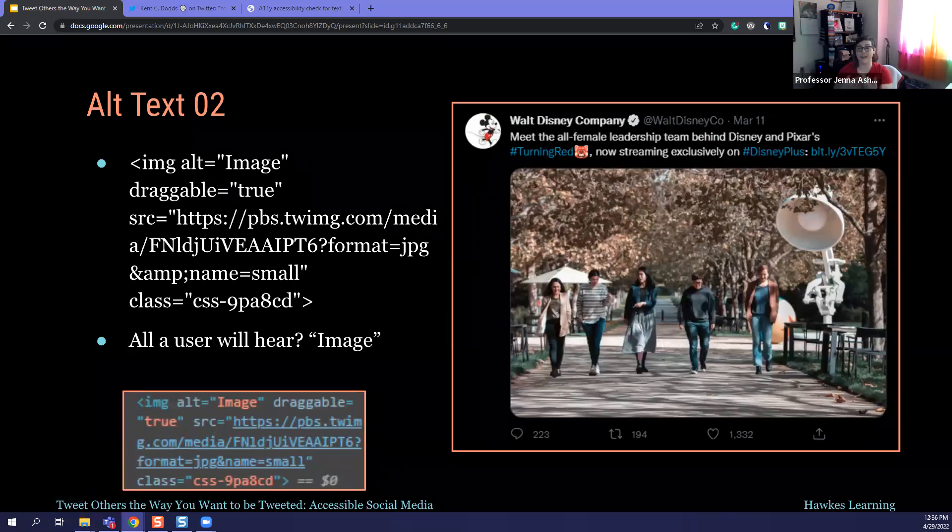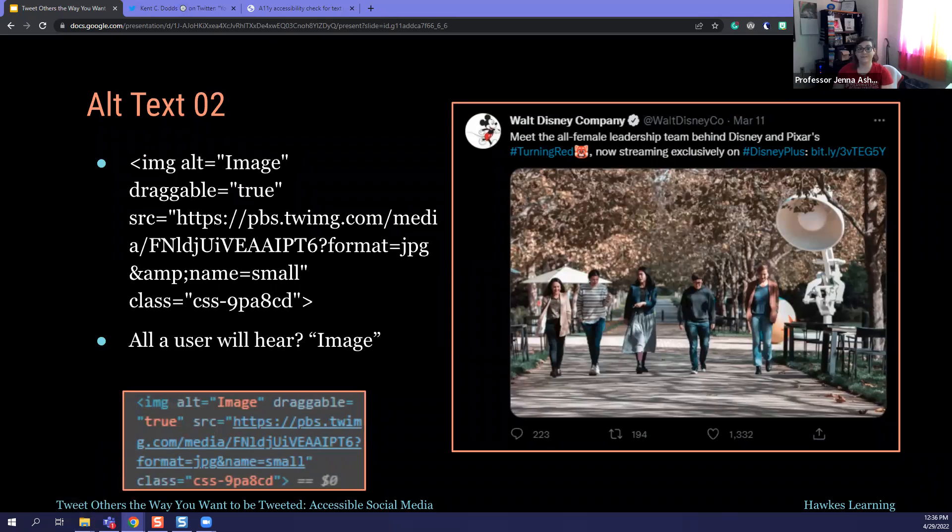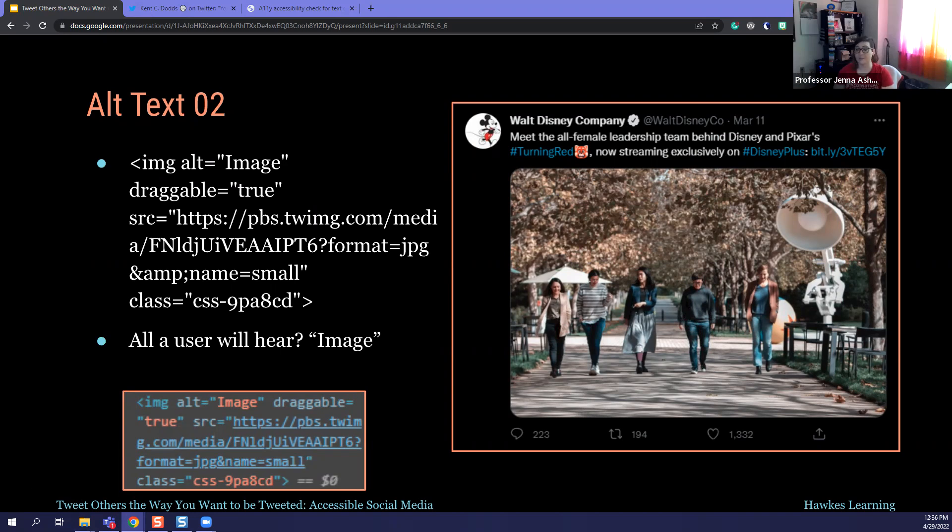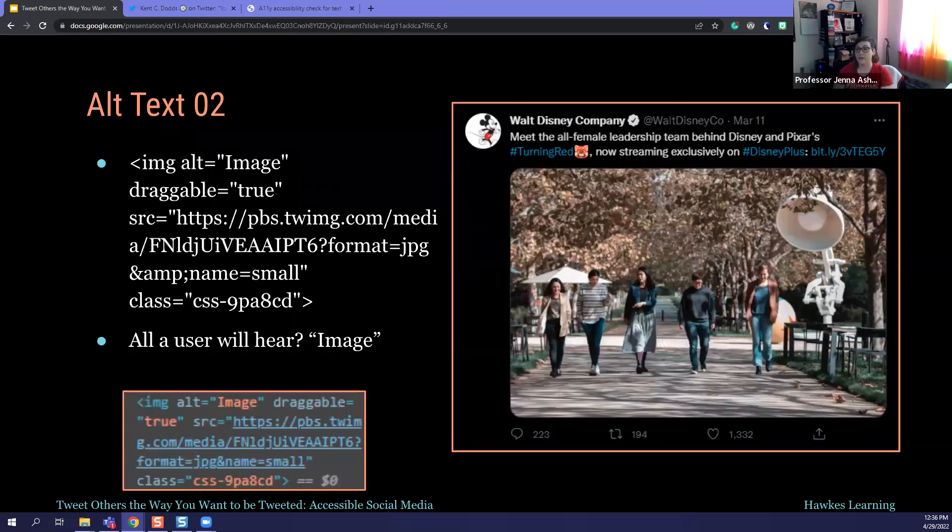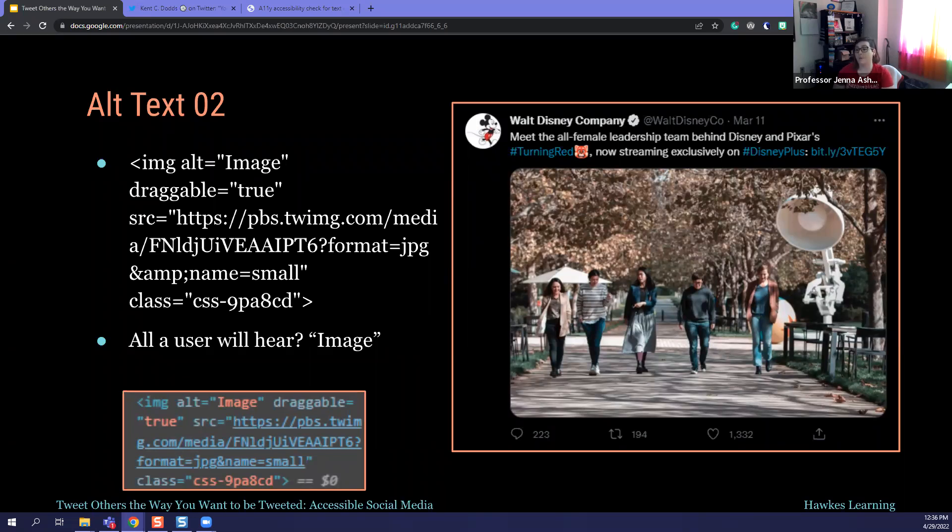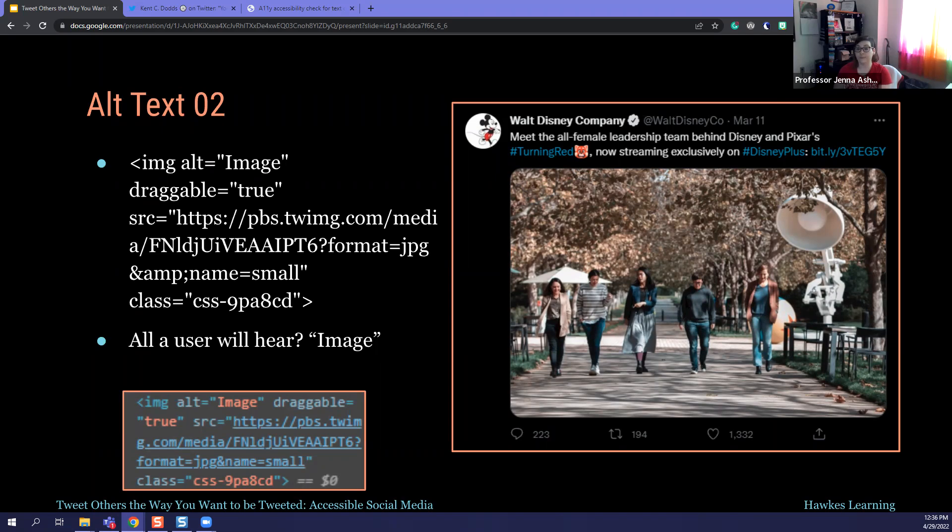And this is another example. So Walt Disney, obviously another major company, very well known, very public. Again, the only alt text that's on this image of these folks, you know, in front of the Pixar lamp is the word image. So there are better things in here. Hashtag turning red. They've capitalized the T and the R that camel case, the same for Disney plus. They've got a bit.ly. Those things are wonderful, but a person using a screen reader has no idea who these folks are. I can tell from the tweet that it's, you know, the body of the tweet that it says all female leadership. I can tell they're all women, but that's it. So it's important to remember what you put underneath is just as important as what is public facing.